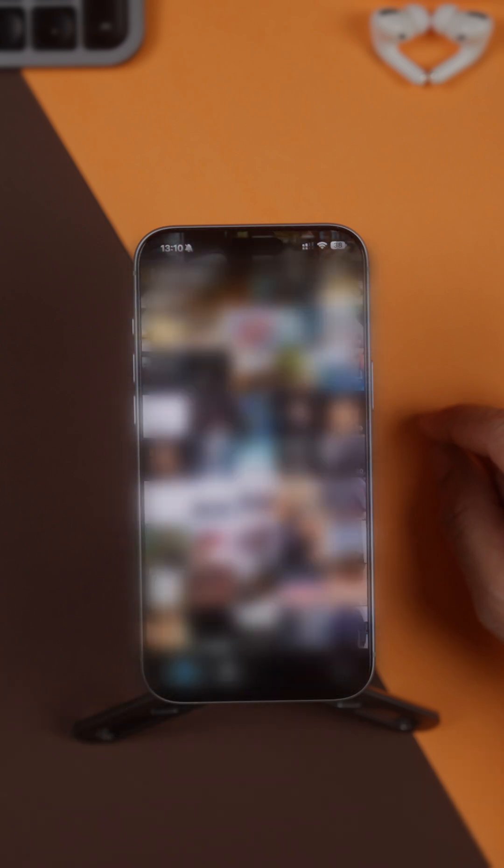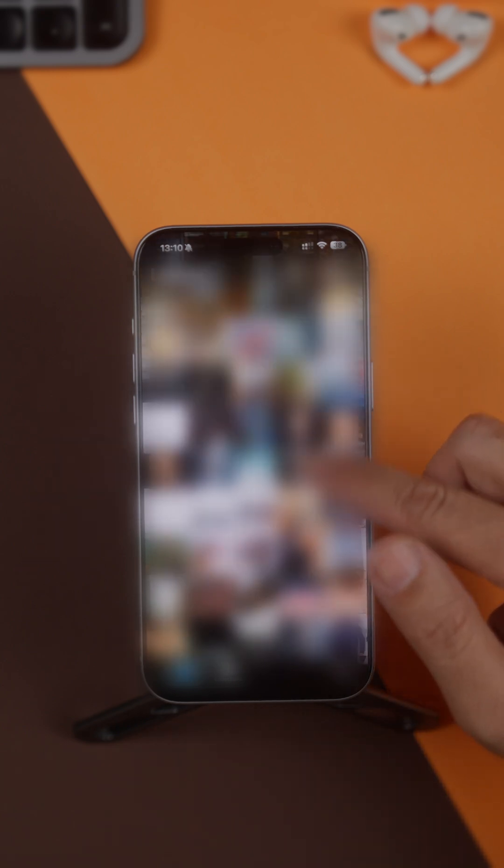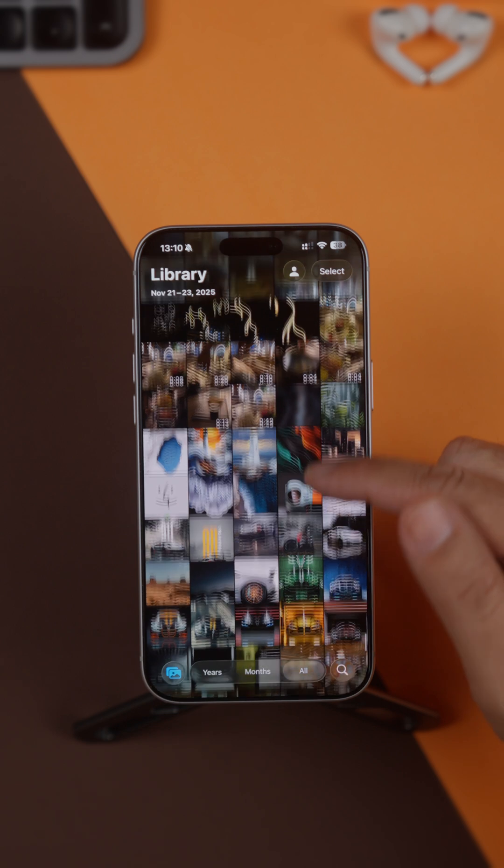And if you want to get back to the default view, just tap Library in the bottom left and you'll jump straight back.